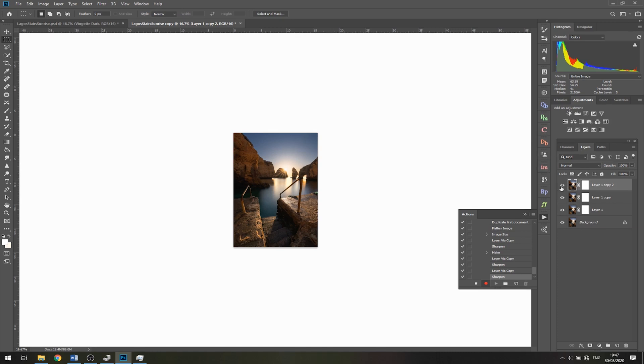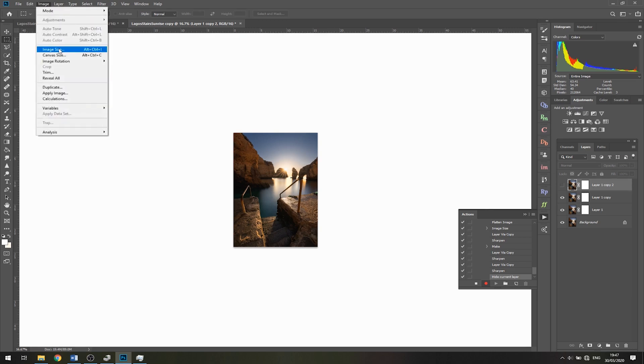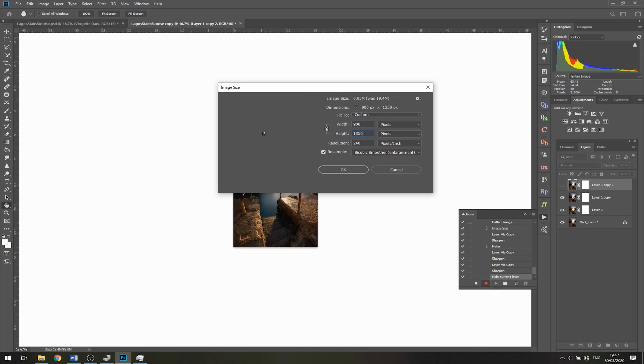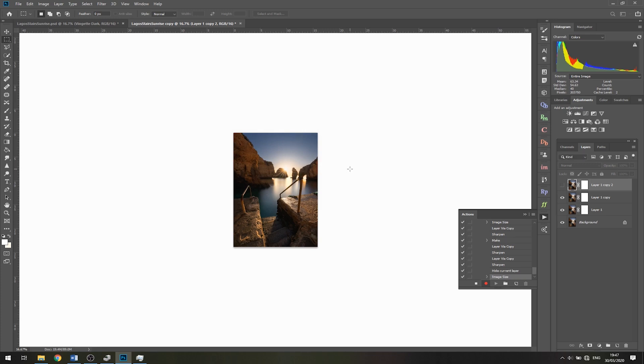Now I'm going to deselect this and go back to Image, Image Size. Now I'll change the height to the target of 1350 and click OK. At this point, we can stop our action by clicking stop here.